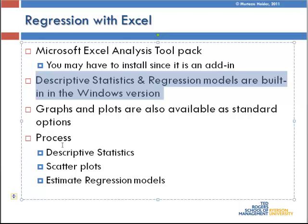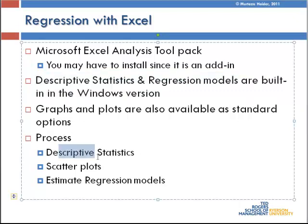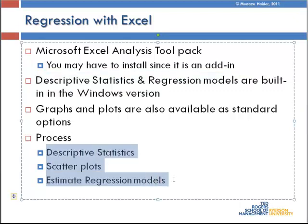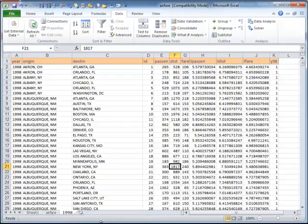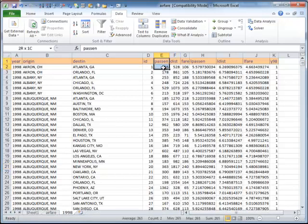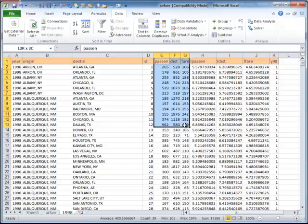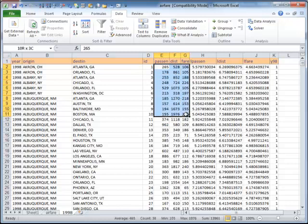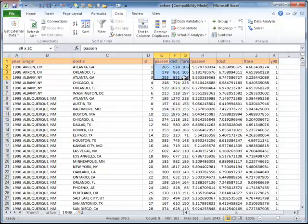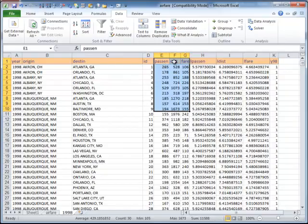And the process is we will do descriptive statistics, scatter plots, and estimate regression models. So this is how the dataset looked like, and I'm just going to make it a little smaller. And the year is 1998. The three variables of interest are contiguous. Notice that I'm working with passenger, distance, and fare, and Excel requires the variables to be contiguous if you want to select more than one variable to perform any analysis.